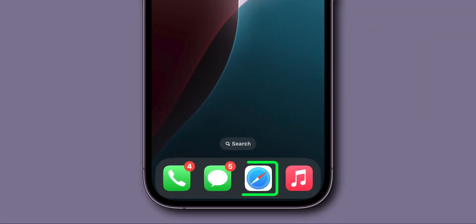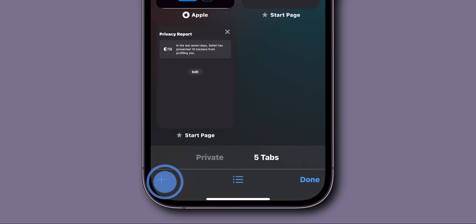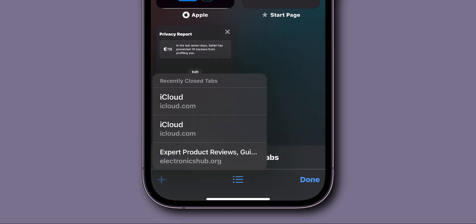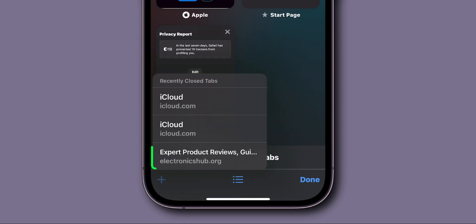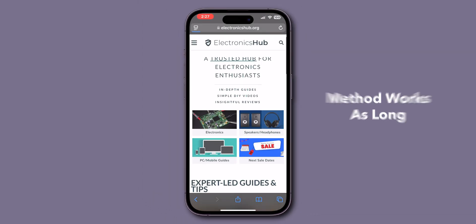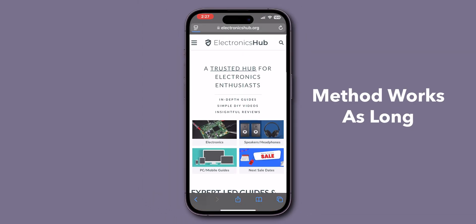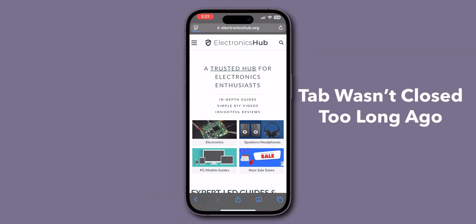Open Safari on your iPhone. Tap on the Tabs icon at the bottom right, the two overlapping squares. Long press the plus icon at the bottom left corner. A list of recently closed tabs will appear. Just tap on any tab to reopen it. Note, this method works as long as the tab wasn't closed too long ago.